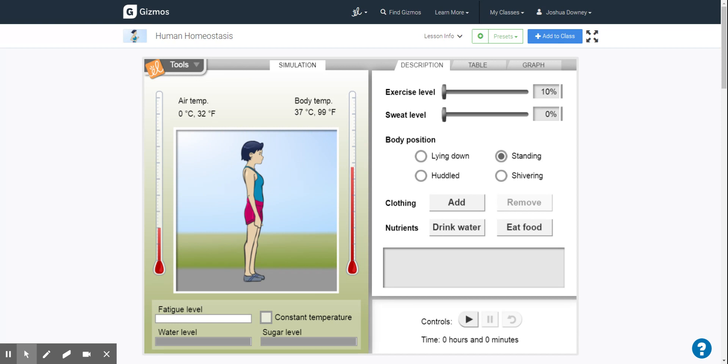The warm-up is asking us some questions. What is the initial air temperature? Well, here we go. Air temp, zero degrees Celsius, 32 degrees Fahrenheit.